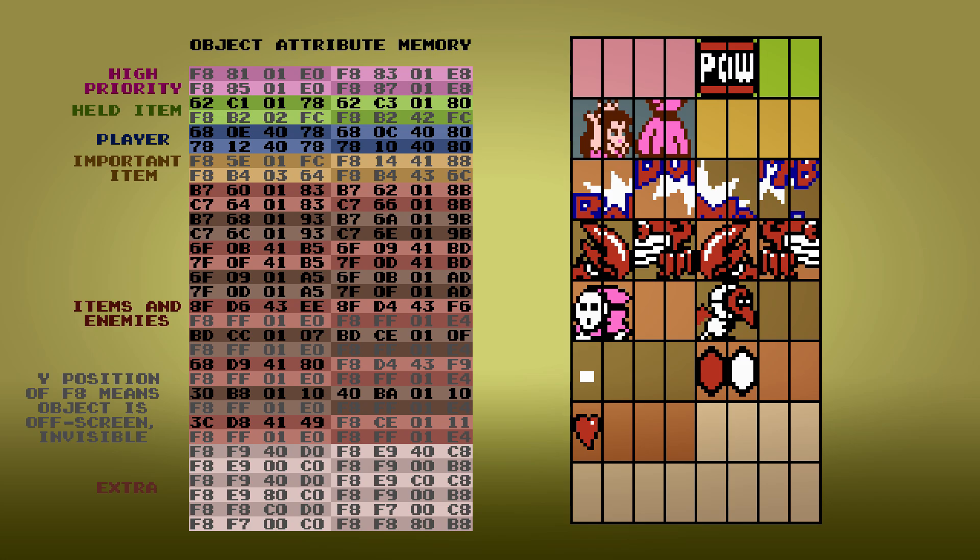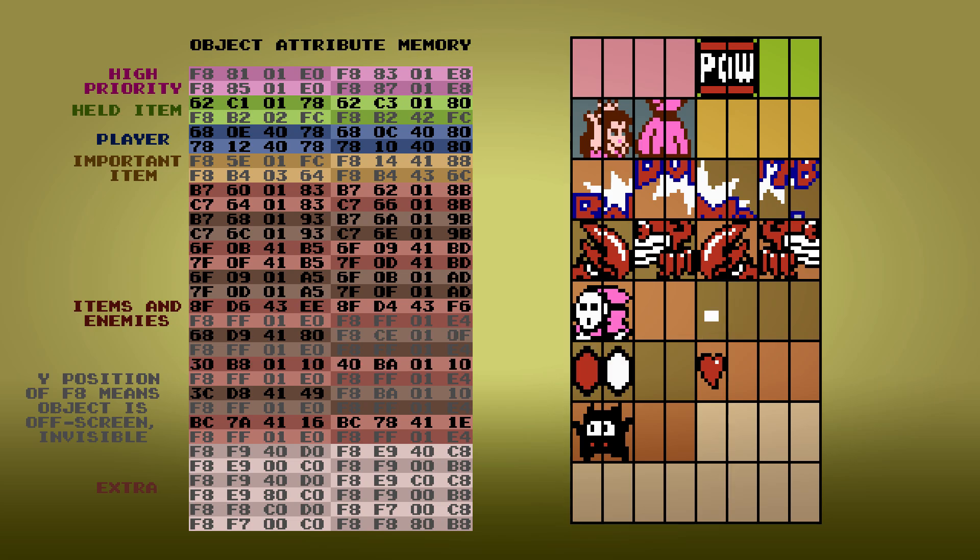This essentially reduces the number of available sprites to be drawn to the screen from 9 to 8. If there are not enough empty sets of objects available to display all of the sprites on screen, they will begin to flicker, as only 9 sets can be shown during any single frame at a time.